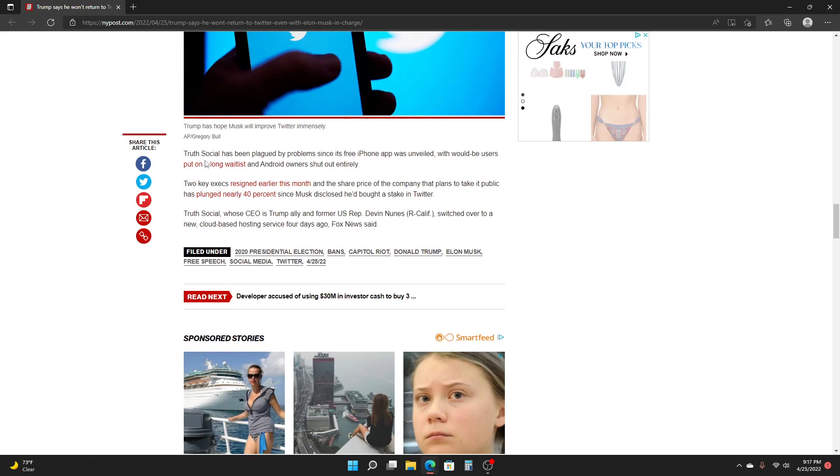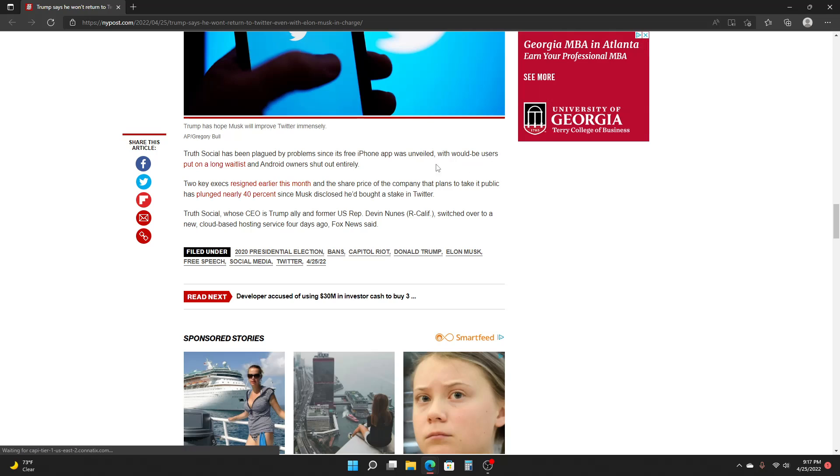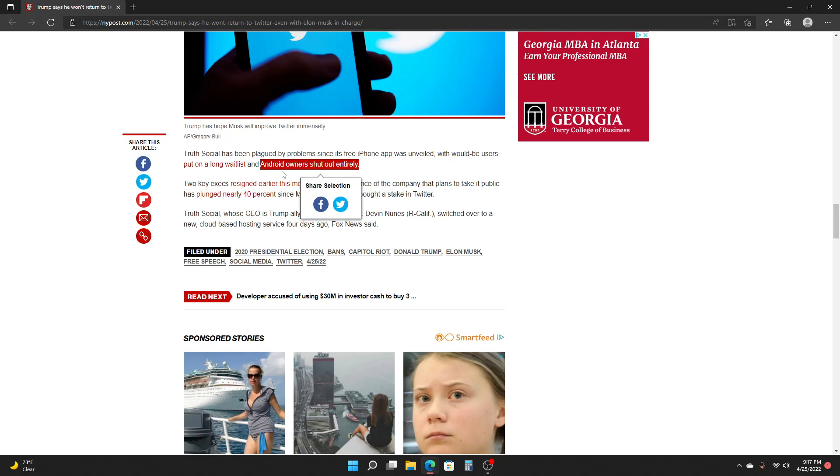So Truth Social has been plagued by problems since its free iPhone app was unveiled, with would-be users put on a long wait list and Android owners shut out entirely, which I think is completely stupid, because also, it's a lot easier to get your app approved on Android than on iPhone.